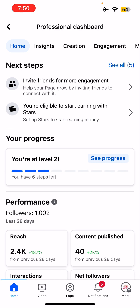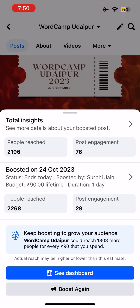This is your Professional Dashboard — this is for your page dashboard. If you want to see your boosted post results, this is the window where you can see all the results here in detail.